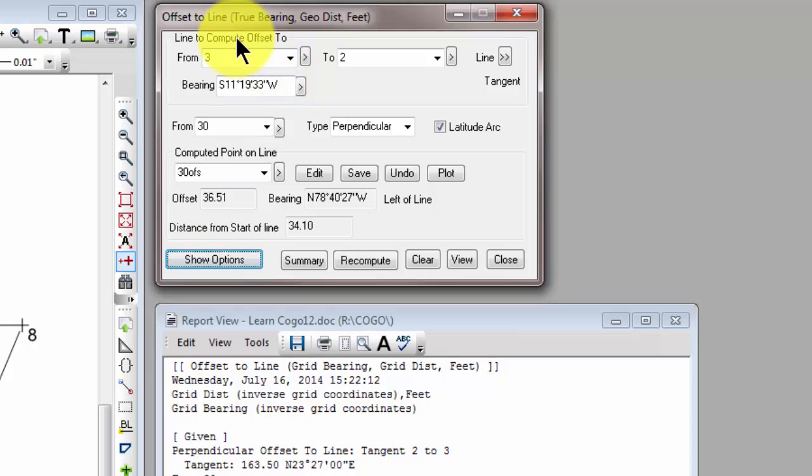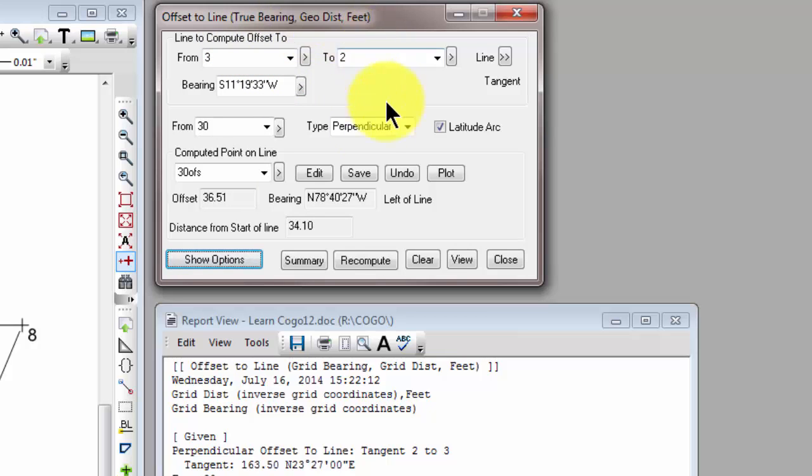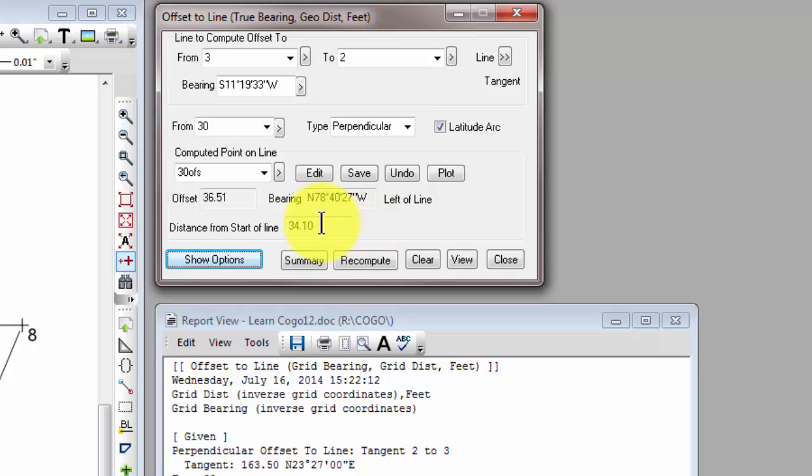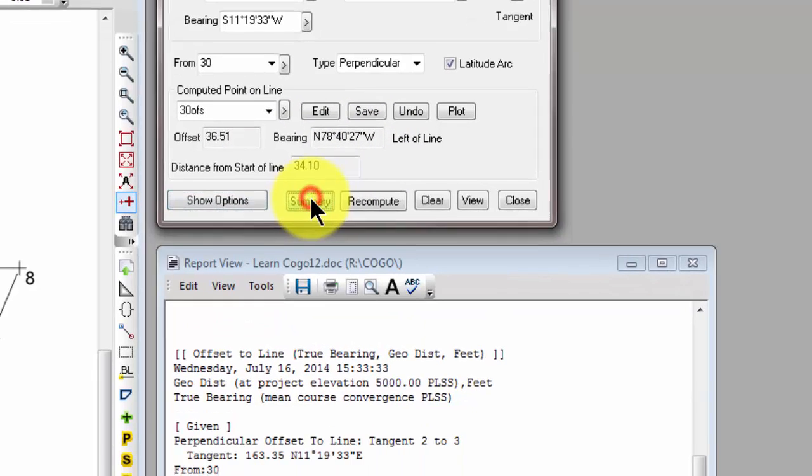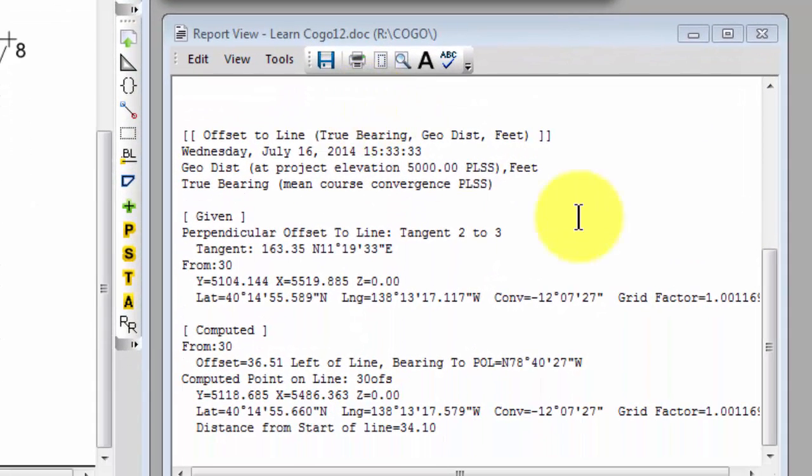So if we look at the top of the dialog now, Traverse PC is telling us that we're now using true bearing and geodetic distance. And if we look at our intermediate computations, we're going to see that that has changed also. Notice we have a slightly different offset distance now, which we would expect, and a somewhat different offset bearing now. So let's go ahead and choose summary and see what Traverse PC did here.